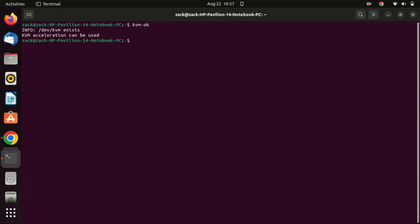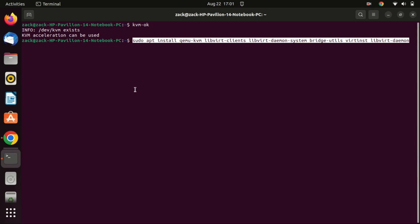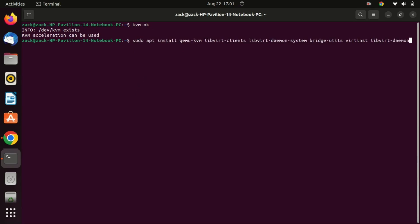As you can see here my system is KVM-capable. Now, let's move on to the actual installation. Run this command to install QEMU-KVM and some additional utilities. This might take a few minutes.